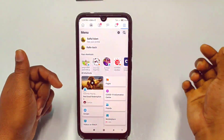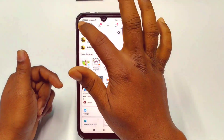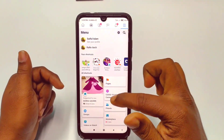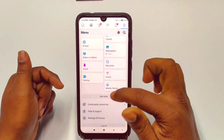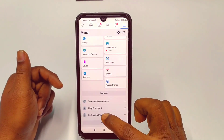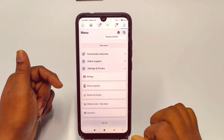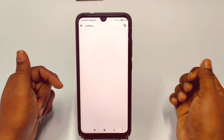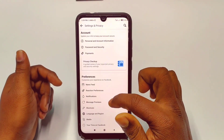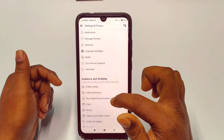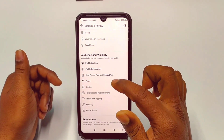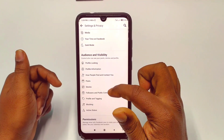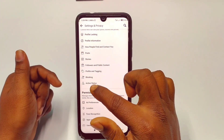After updating, let me show you how to turn off your online status from the Facebook application. Open the Facebook application and you can see the three-dot menu — just click on it, then scroll down and click on Settings and Privacy, then click on Settings. Scroll down and you will see the Audience and Visibility section.